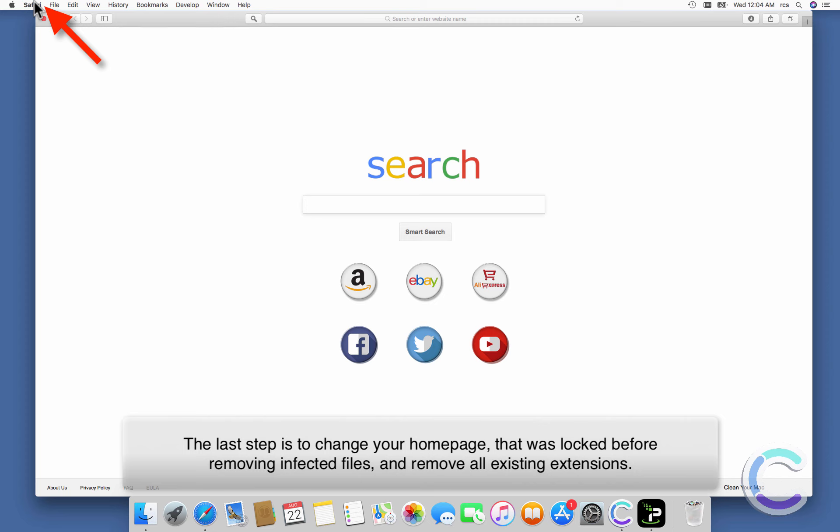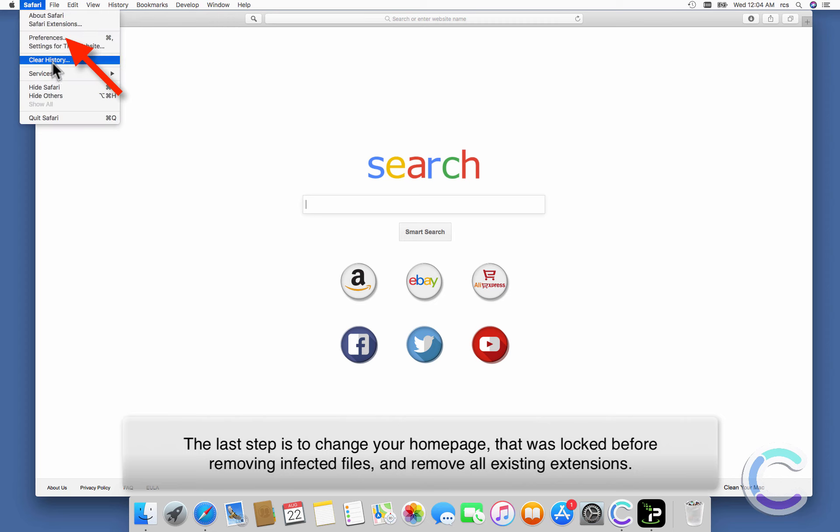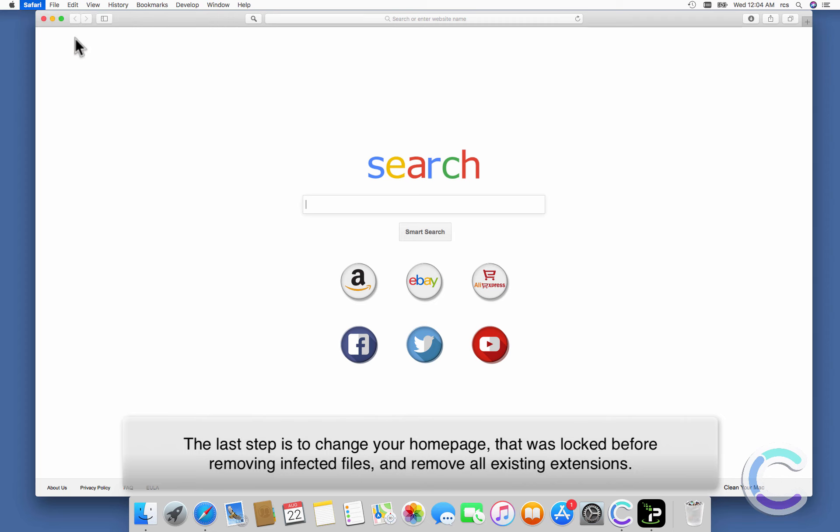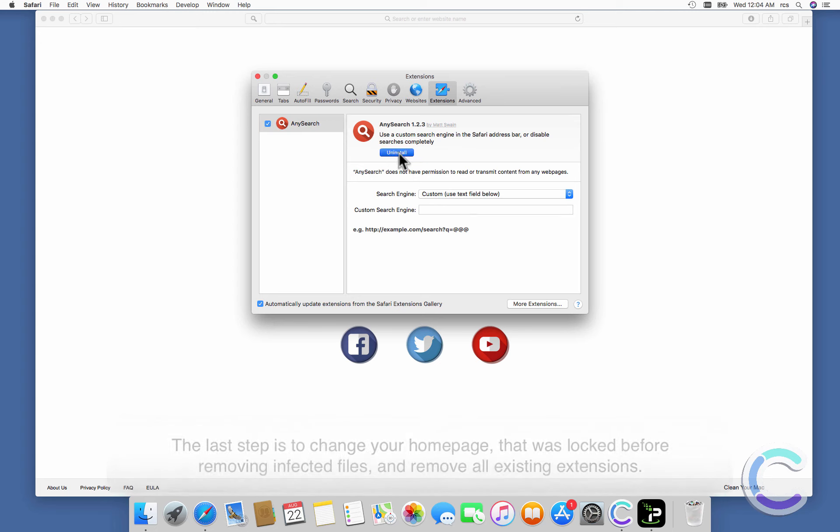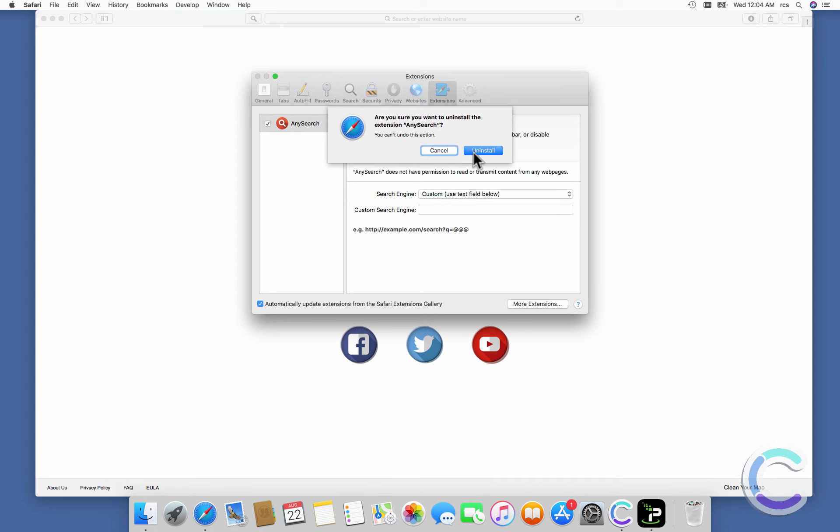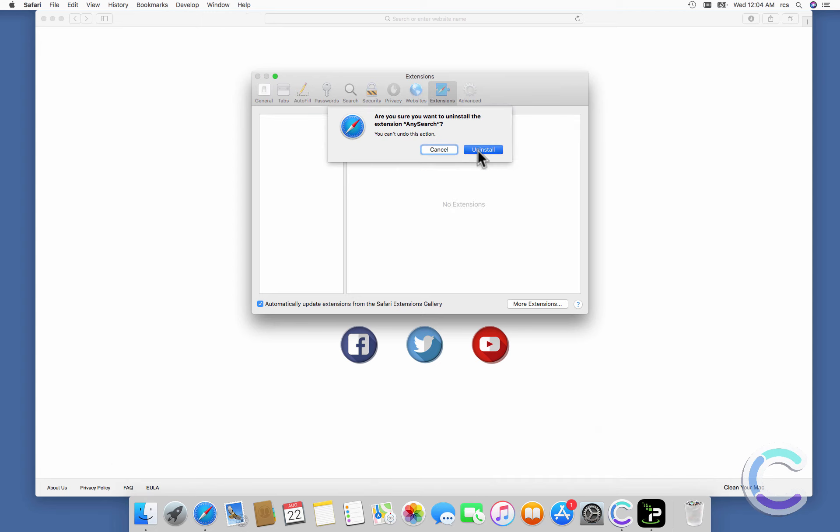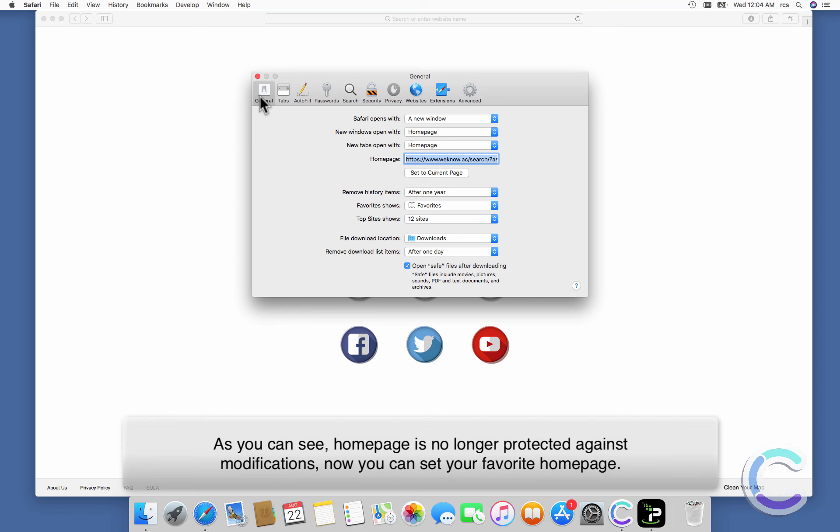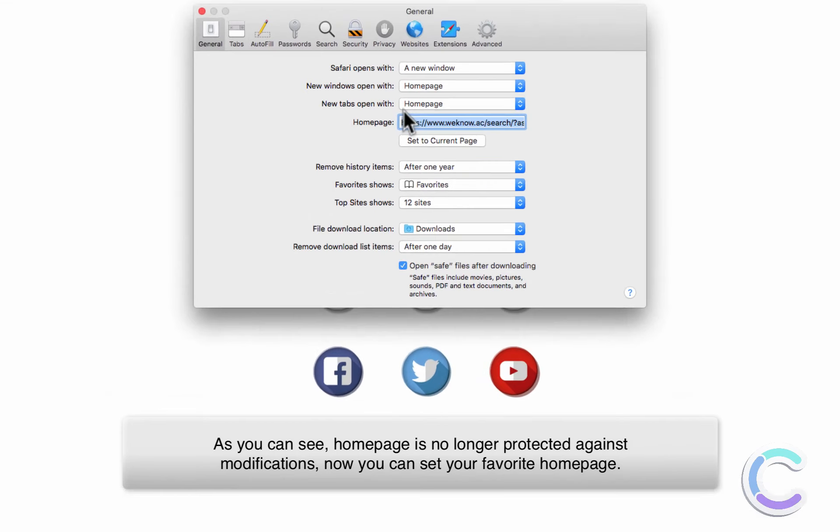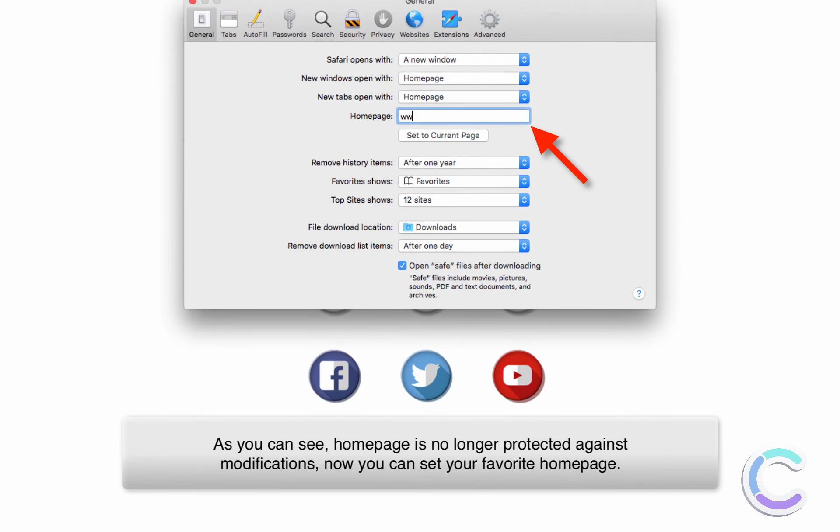The last step is to change your home page that was locked before removing infected files and remove all existing extensions. As you can see, the home page is no longer protected against modifications. Now you can set your favorite home page.